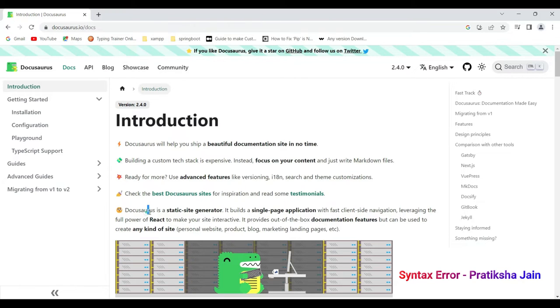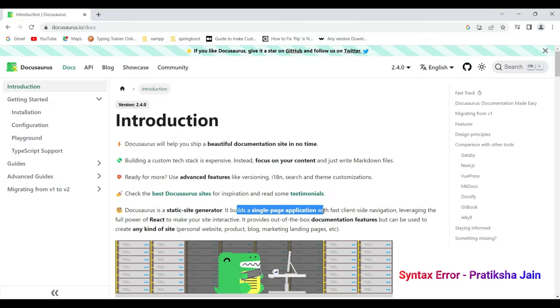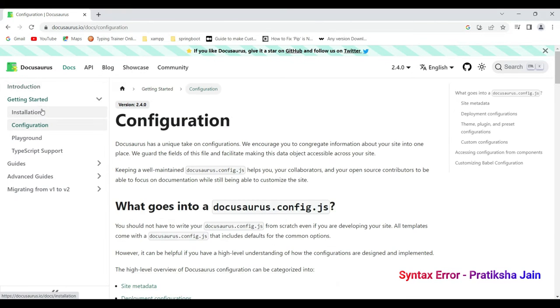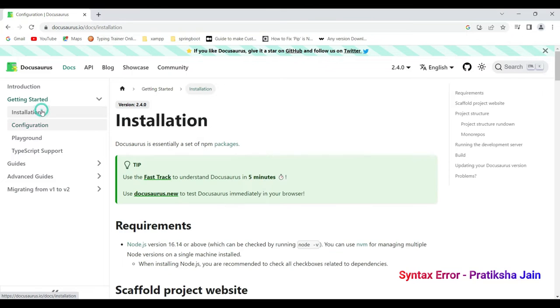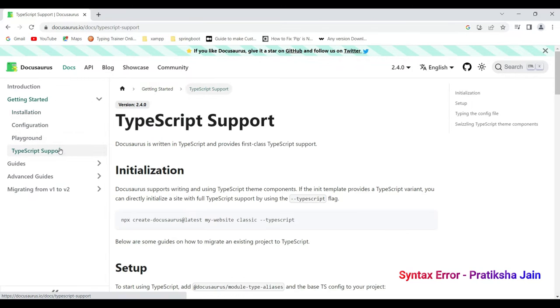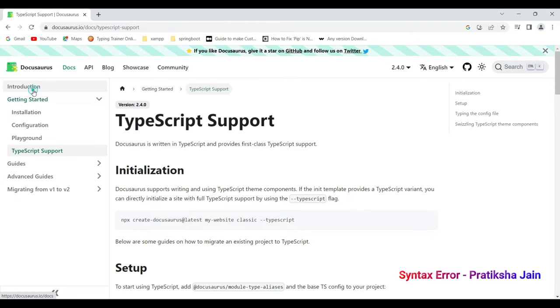Now Docusaurus is a static site generator. It builds a single page application, fast client navigation. Why does it say fast client site navigation? Because when we click on configuration or installation, have a look towards this reload site and let me click on some other submenu. Do you see it reloading? No, correct. So that's the reason it has been said as fast client site navigation.